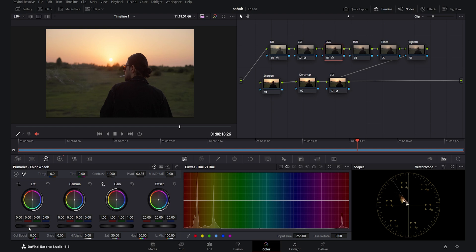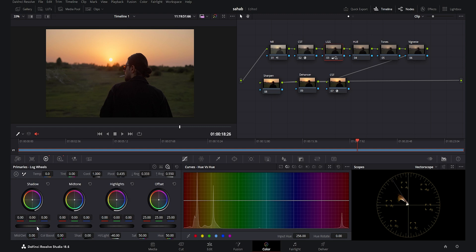Now in the primaries I add a little bit of contrast to the shadows. I don't want to touch the gamma and gain because this is a sunset shot and we don't want too much contrast in the highlights. I decrease the highlights to around minus 40 — as you see, this reveals much more tonality and color in the top area. Then I go to the log wheels and decrease the shadows to add contrast to the lower black areas.